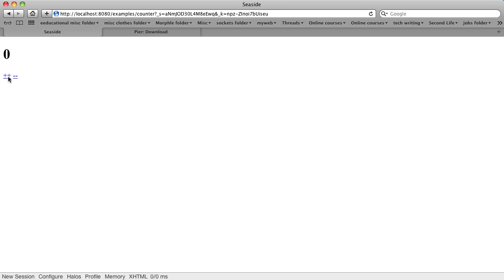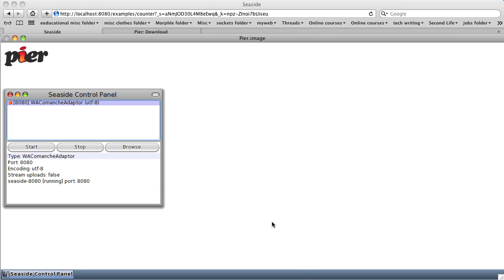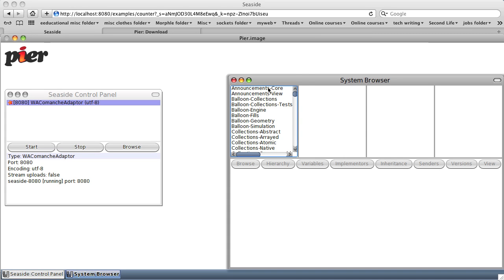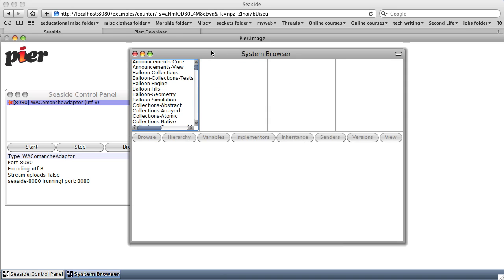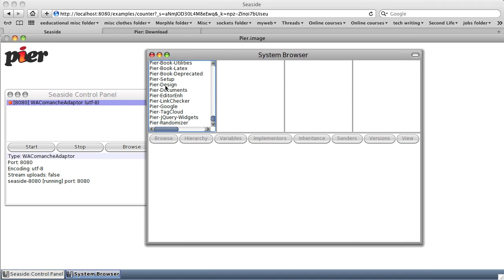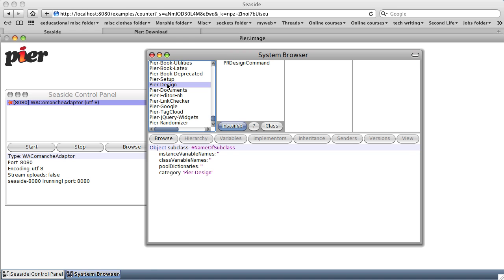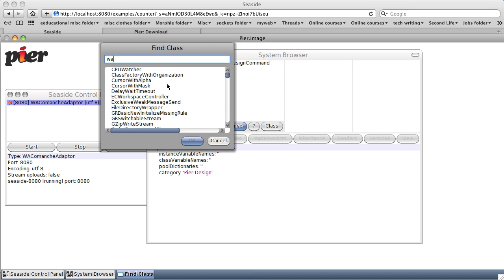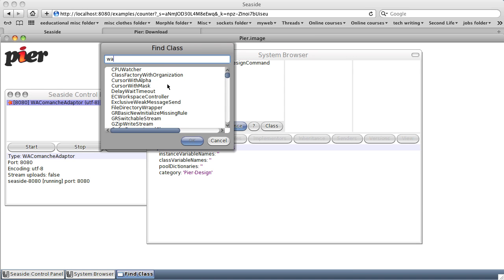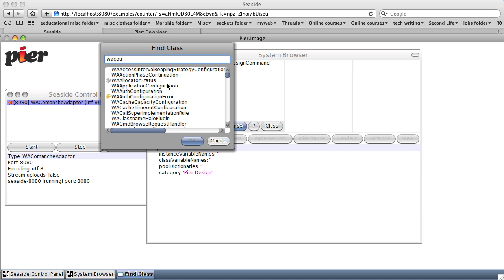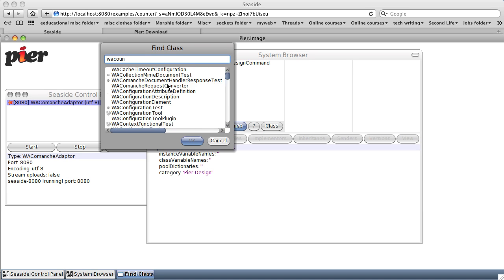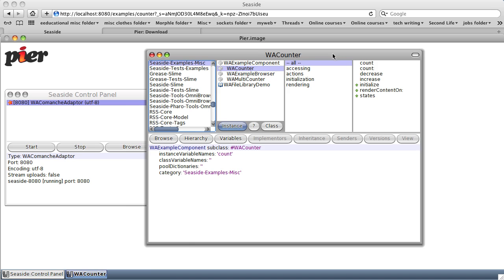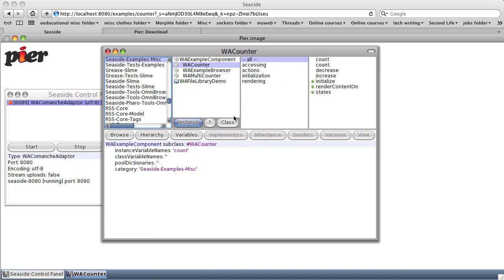But this is very powerful because what's going on is back at our Seaside server. Let's go ahead and open the browser. And we were looking at WACounter component, I happen to know. So we're going to find WACounter.